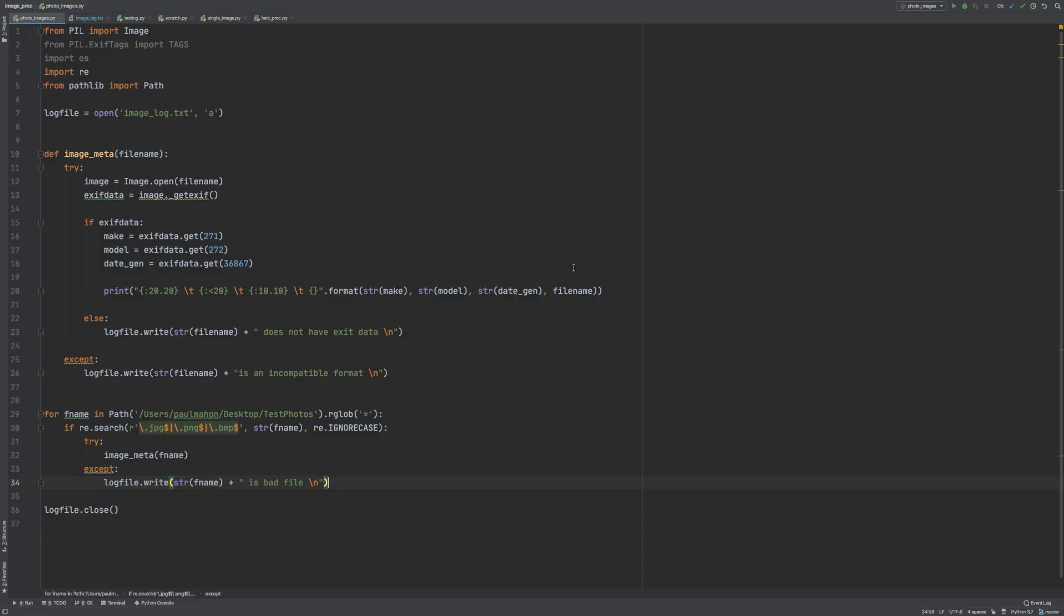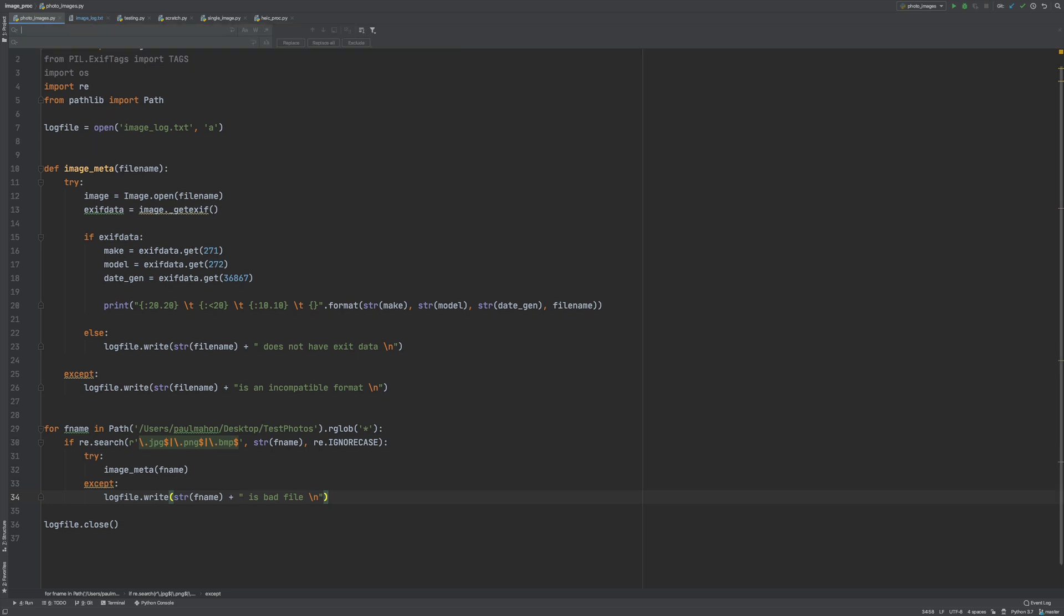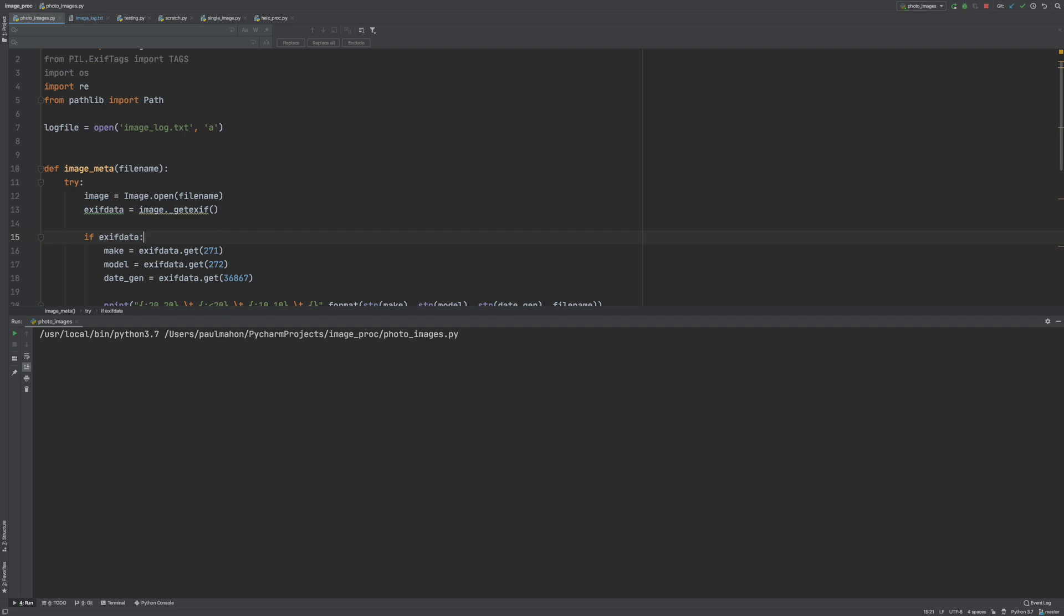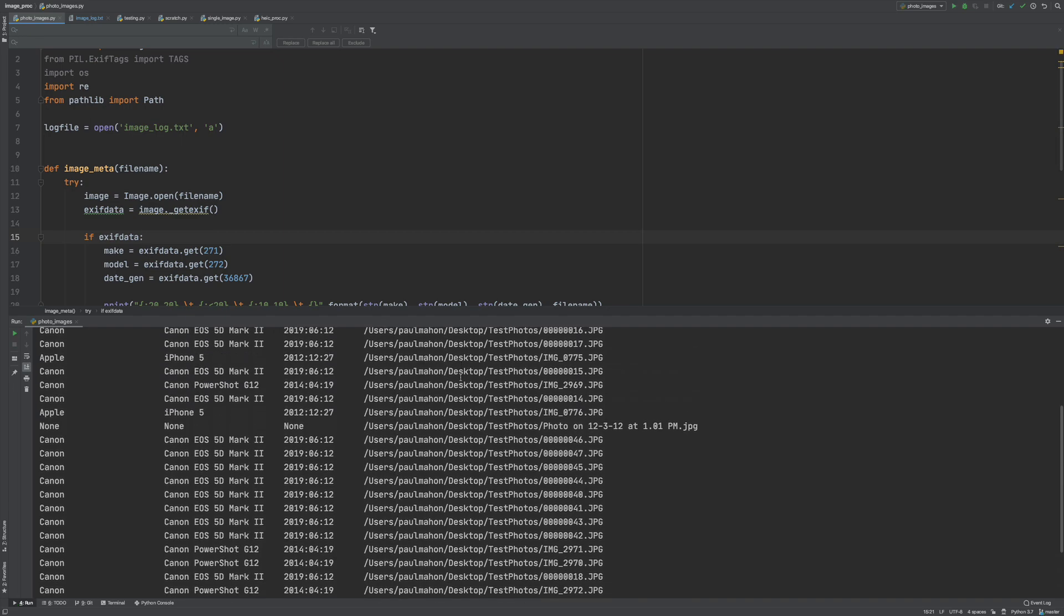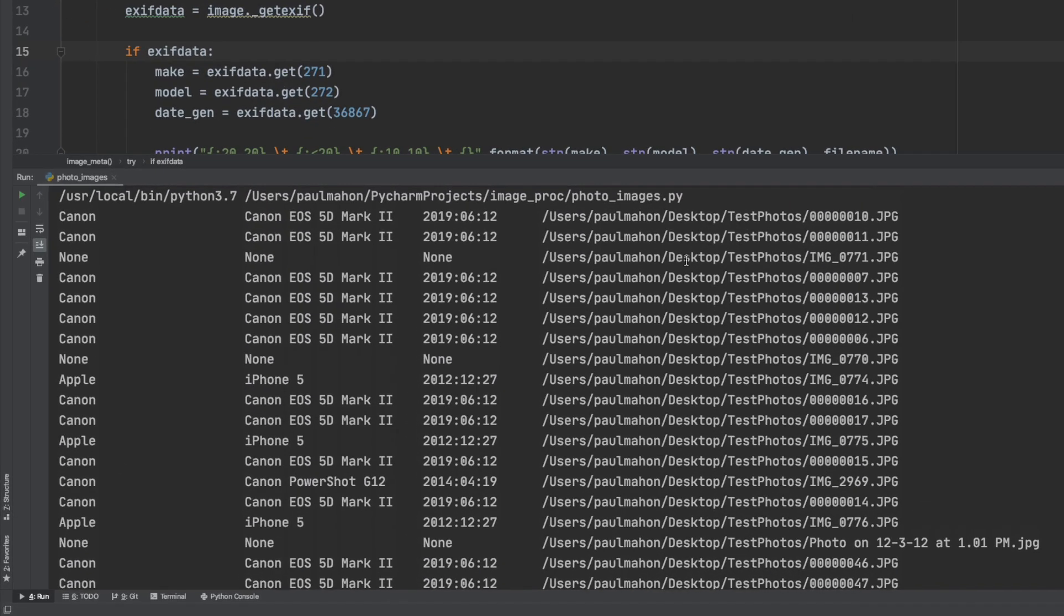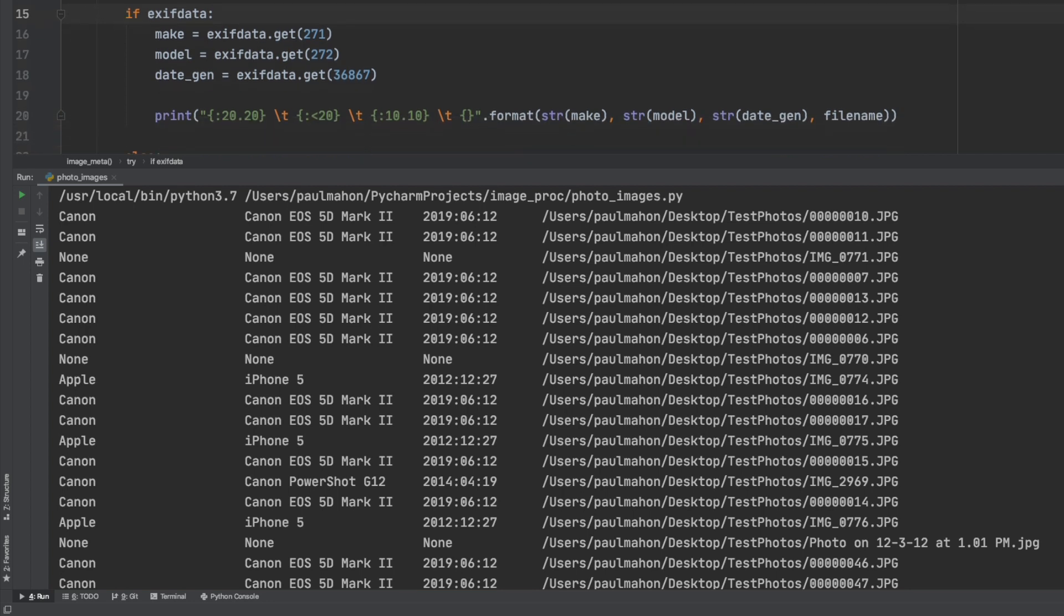So in the last video we created code to go through folders and subfolders for BMPs, JPEGs and PNGs. And we had a printout that gave the make and model of the camera, the day the picture was taken, and the file.